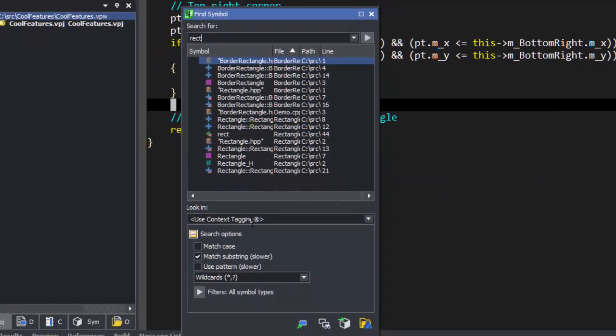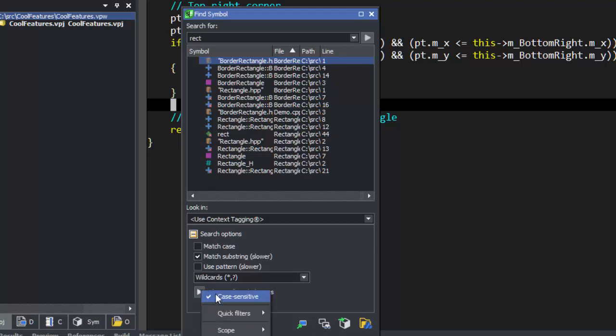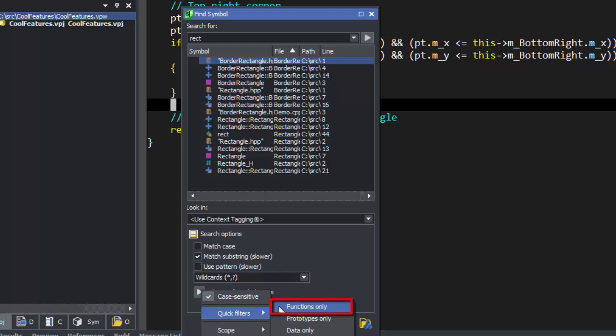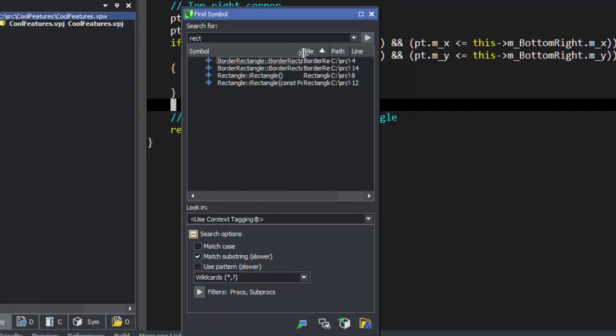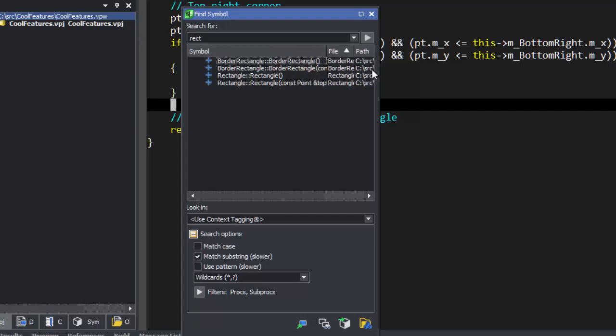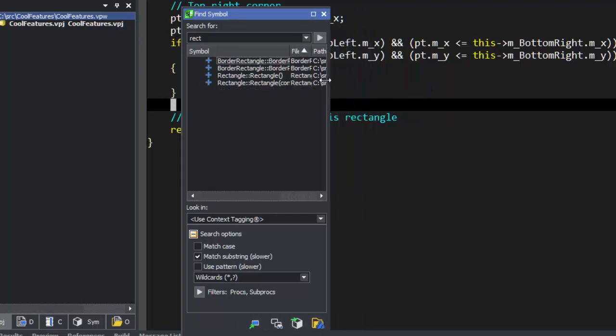We can also choose what kind of symbols to view. For example, we can choose to view only functions. Because this is a tool window, it's also dockable.